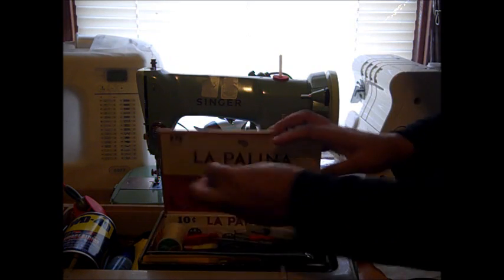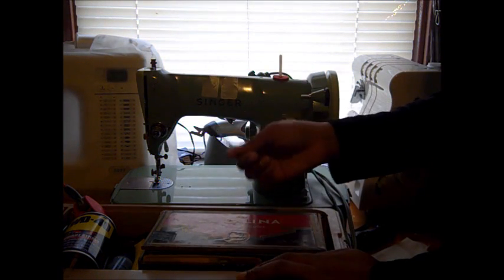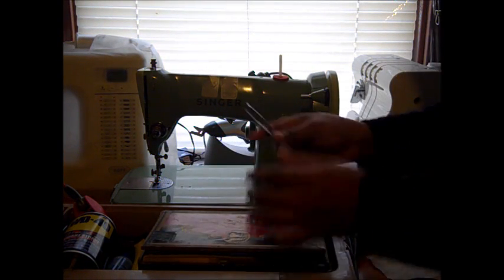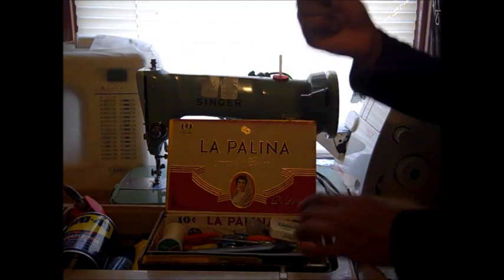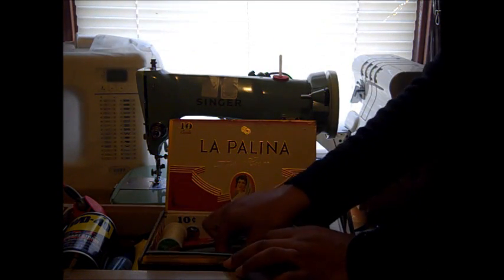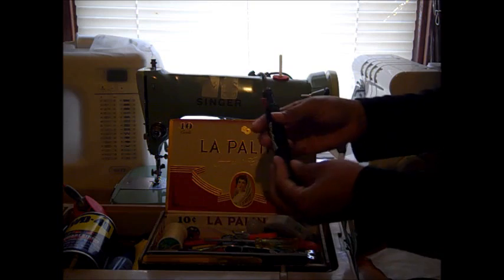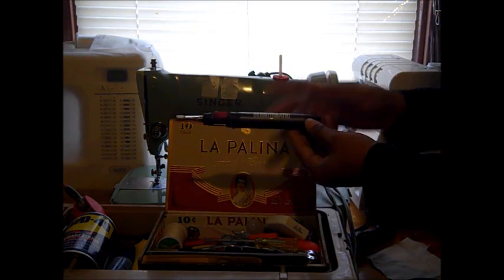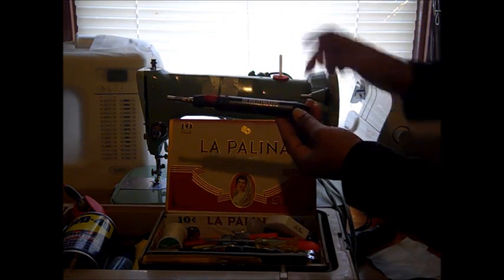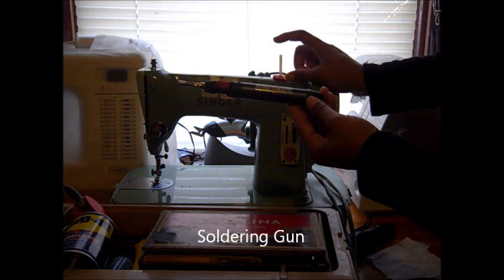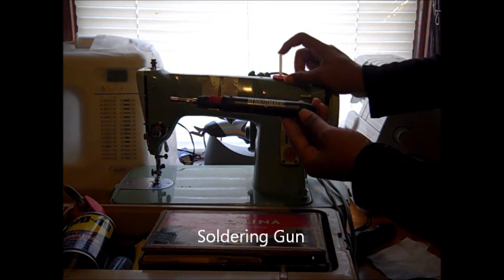Tweezers are also very handy. They come in handy when you want to pull out thread that's lodged and you can't get out any other way. This is a soldering gun, and I use a soldering gun sometimes if I have to repair—usually I have to repair on some of the older sewing machines.